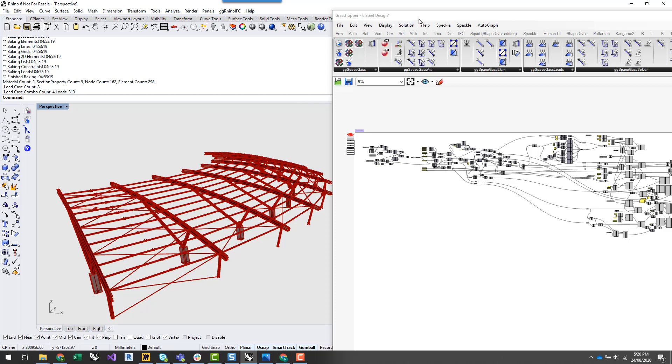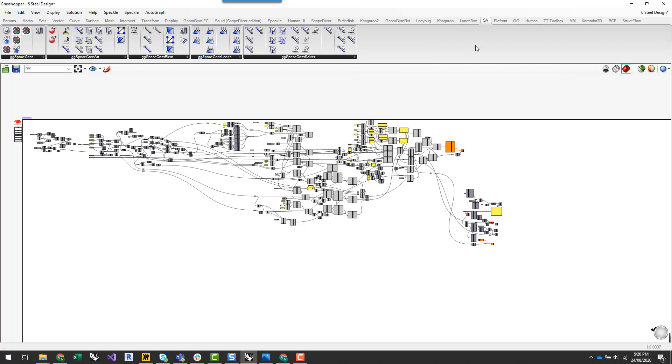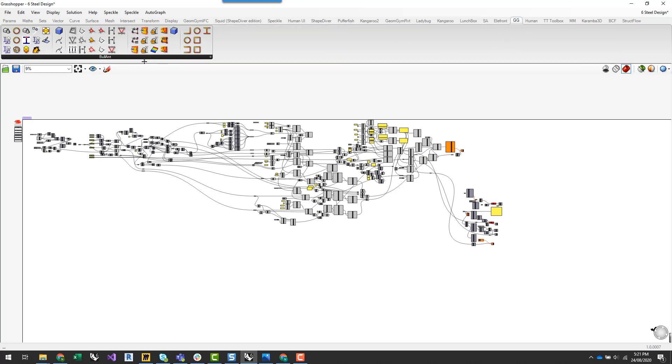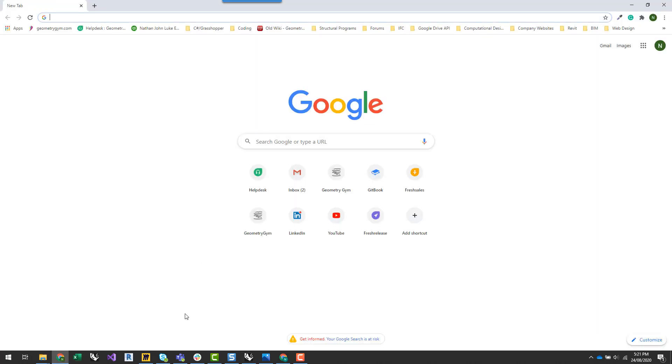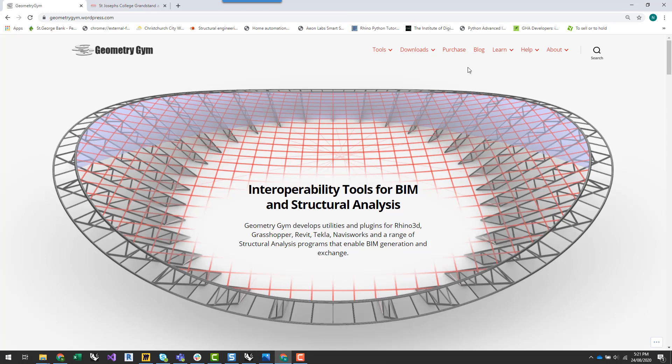Grasshopper comes pre-installed with Rhino. And all you'll need in terms of the Geometry Gym plugins for Grasshopper is the Space Gass plugin, which I'll show you how to download a little bit later on, and also our Bull Ant plugin. These are all available from the Geometry Gym Downloads page on our website.